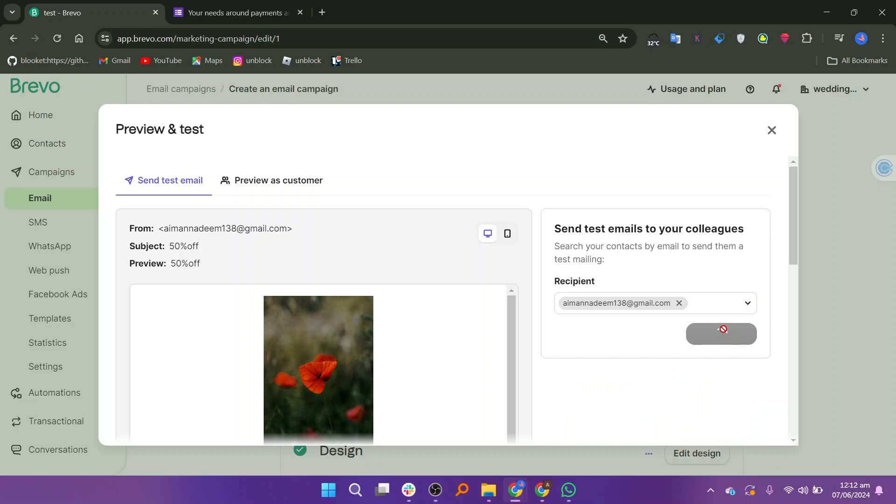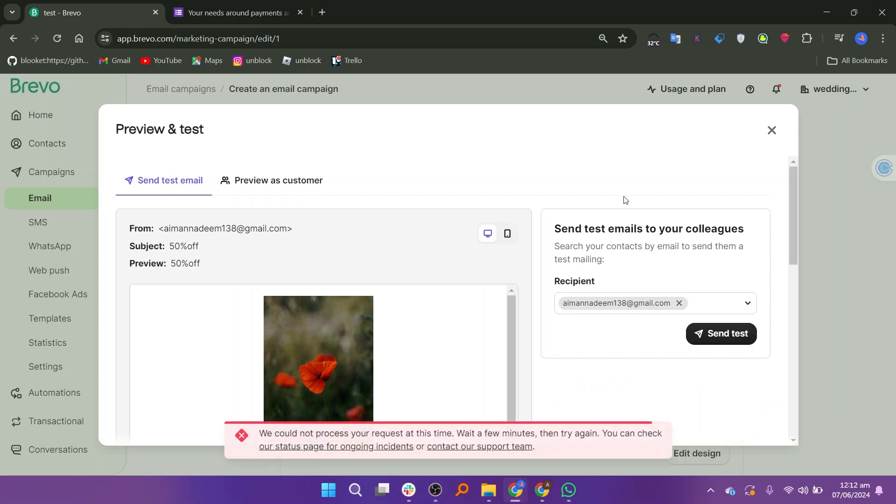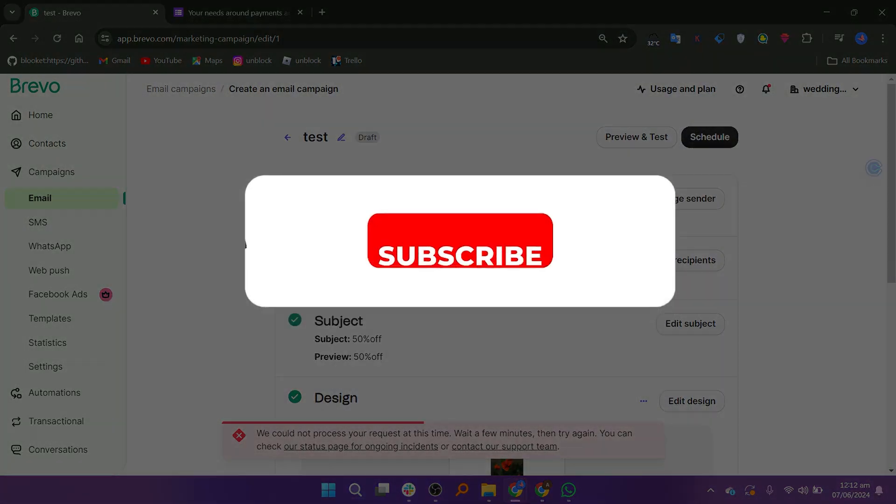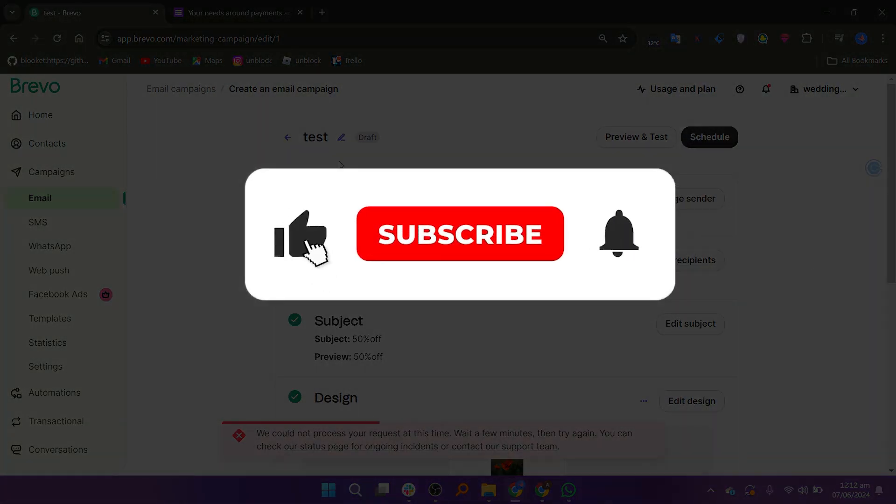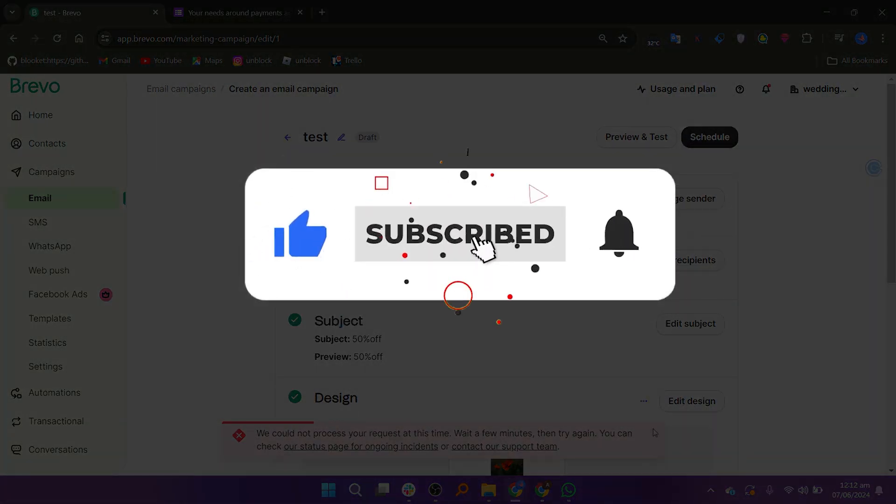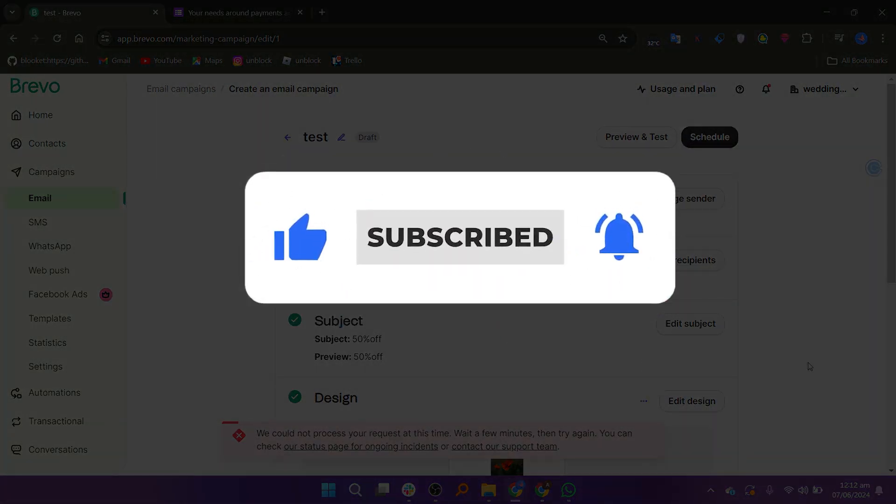So that is how to create an email template in Brevo. Make sure to use the links down in the description to get started with Brevo. If this video was helpful, please consider leaving a like and subscribing to my channel. With that being said, I'll see you in the next video.